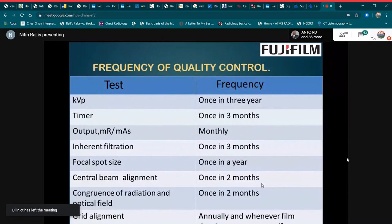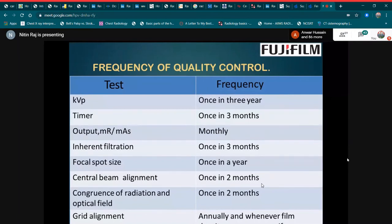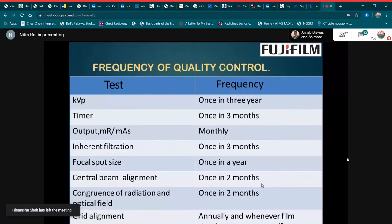Next is the frequency of quality control tests. kVp testing should be done once every three years. Timer checking should be done once every three months. Output should be checked monthly. Inherent filtration should be checked once every three months. Focal spot size should be checked once a year. Central beam alignment should be checked once every two months. Concurrence of radiation and optical fields should be checked once every two months. Grid alignment should be checked annually and whenever film density appears non-uniform.